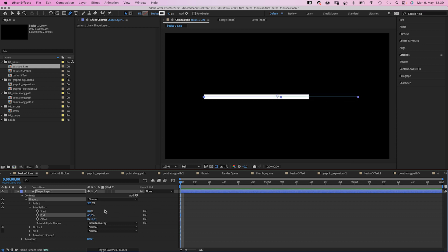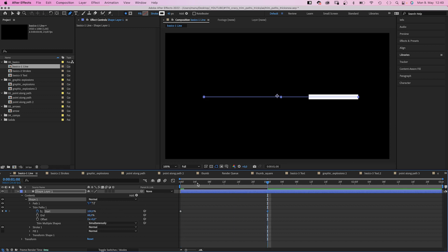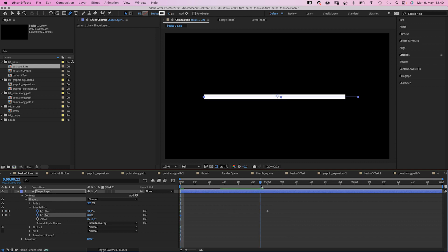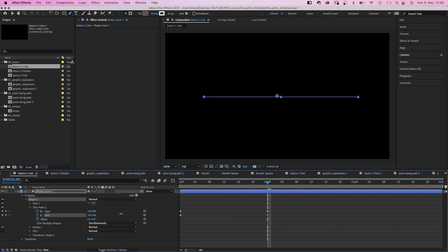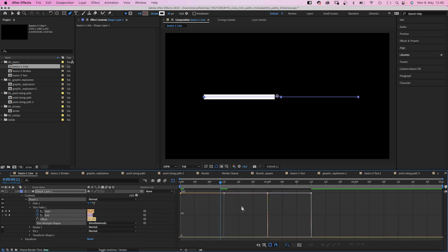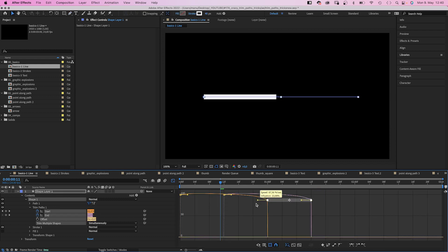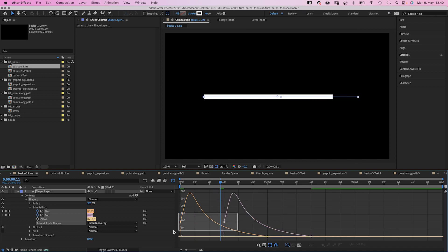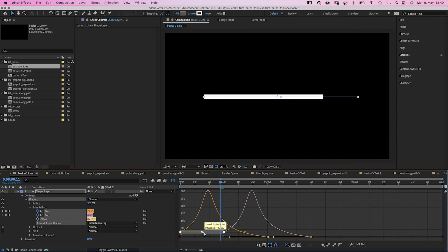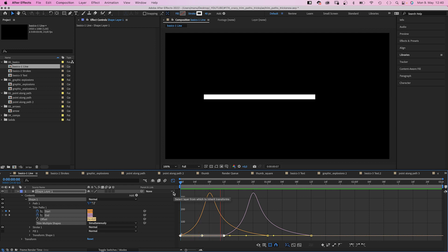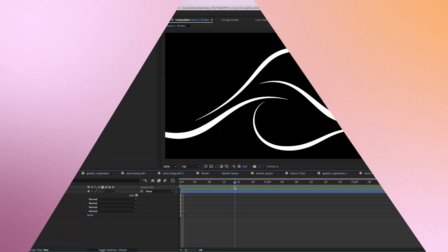Let's quickly animate the start from 0 to 100 with 2 keyframes. Same with the end, 0 and 100. We see nothing, cause the animations cancel each other out. So let's offset the end animation and select all keyframes, open the graph editor to edit the speed graph. Then slow down the beginning and the end of the animations. And as quickly as that, we created an organic line animation.